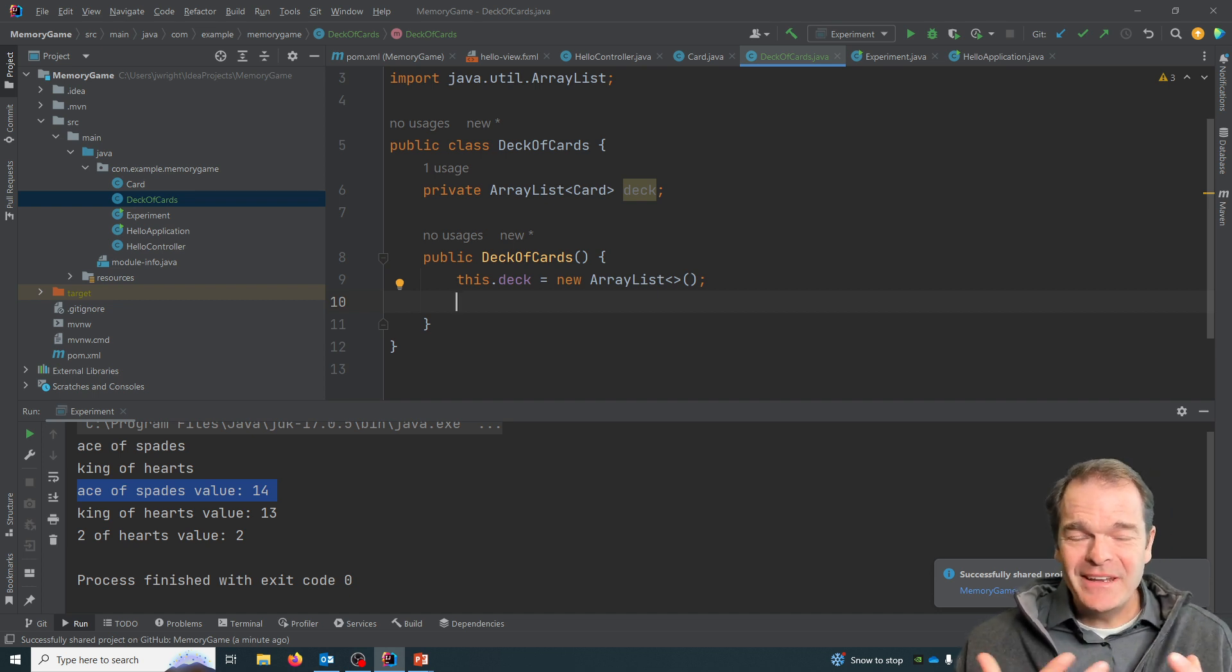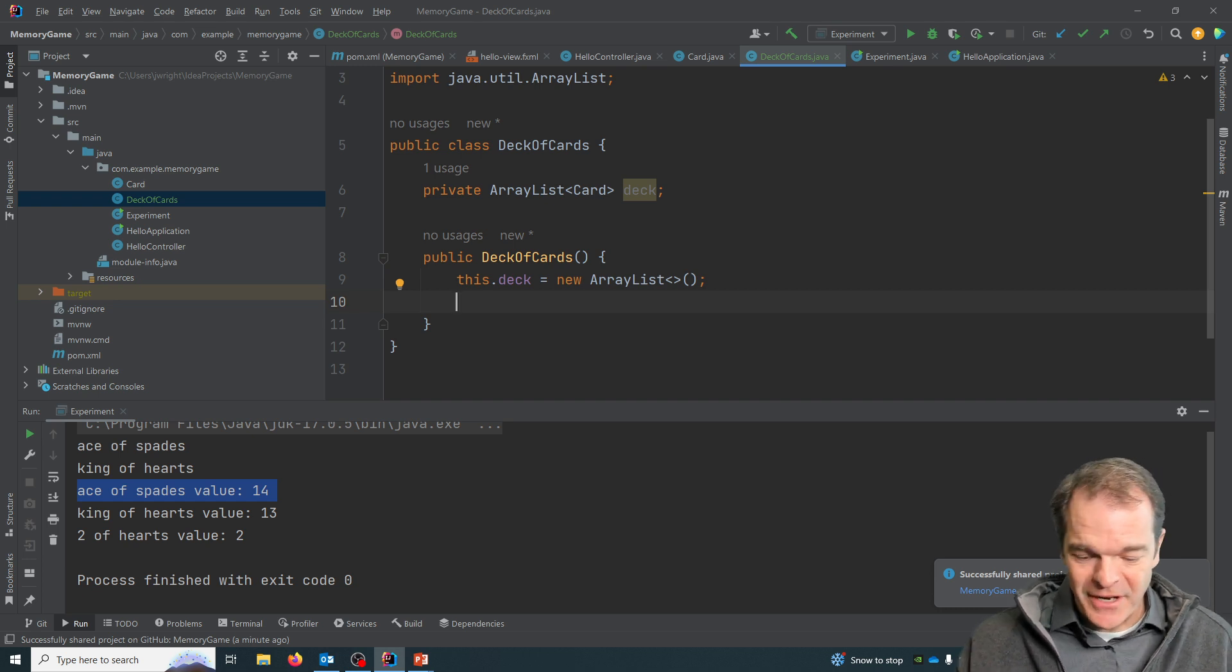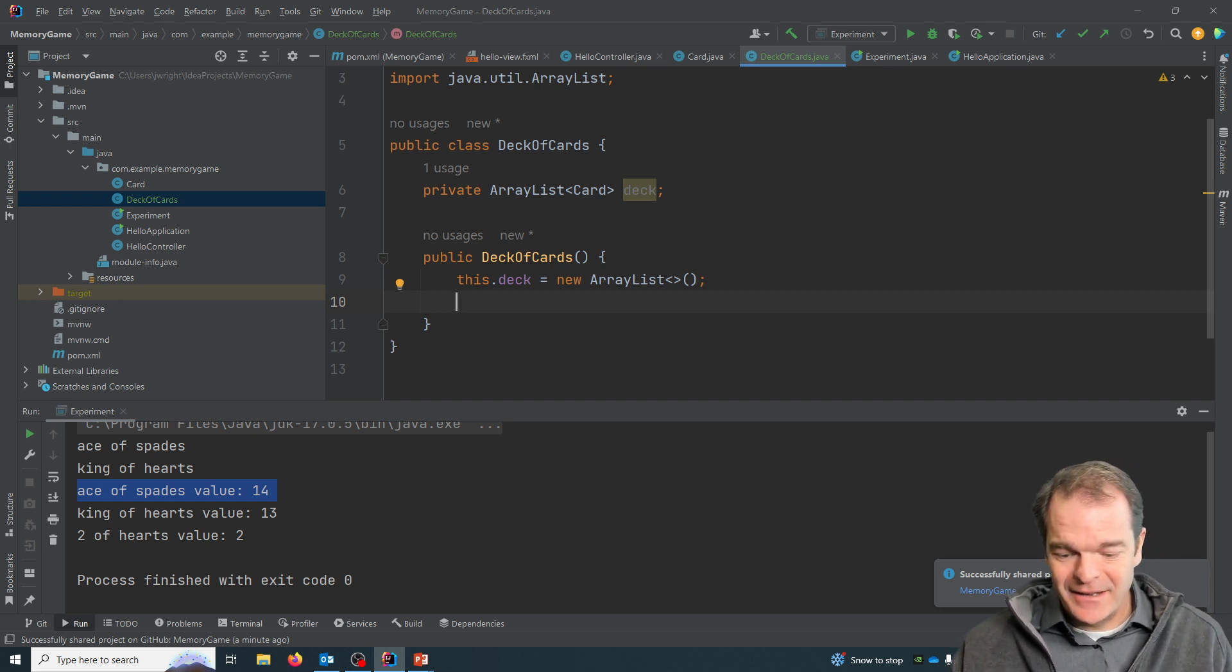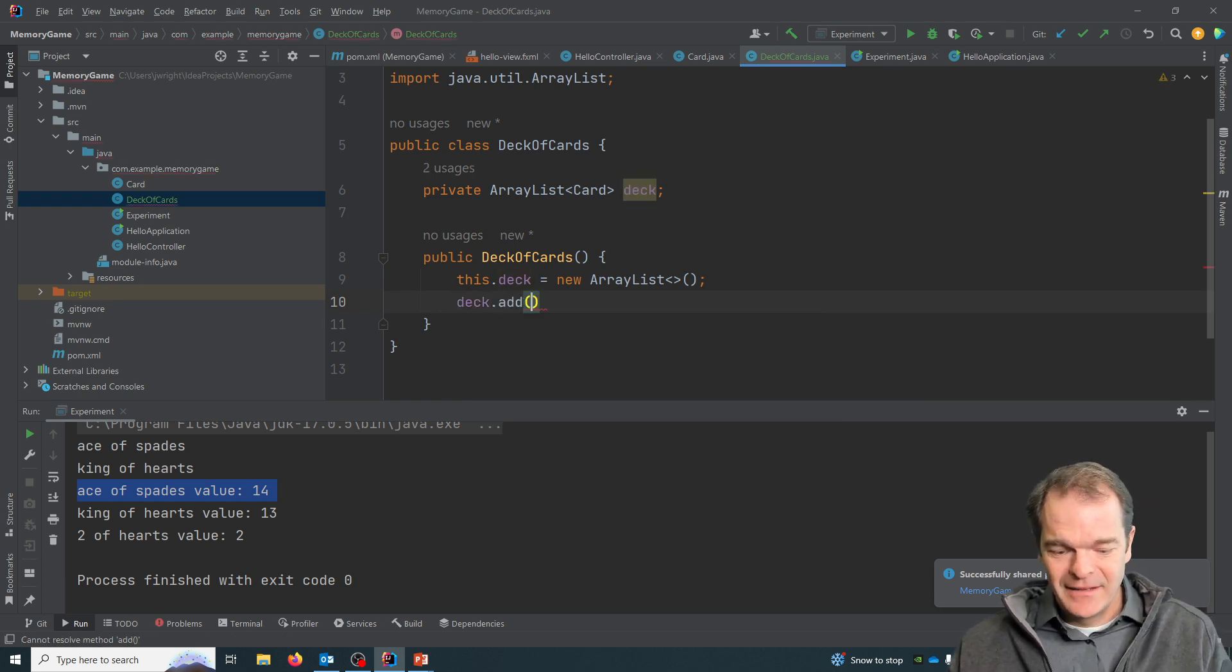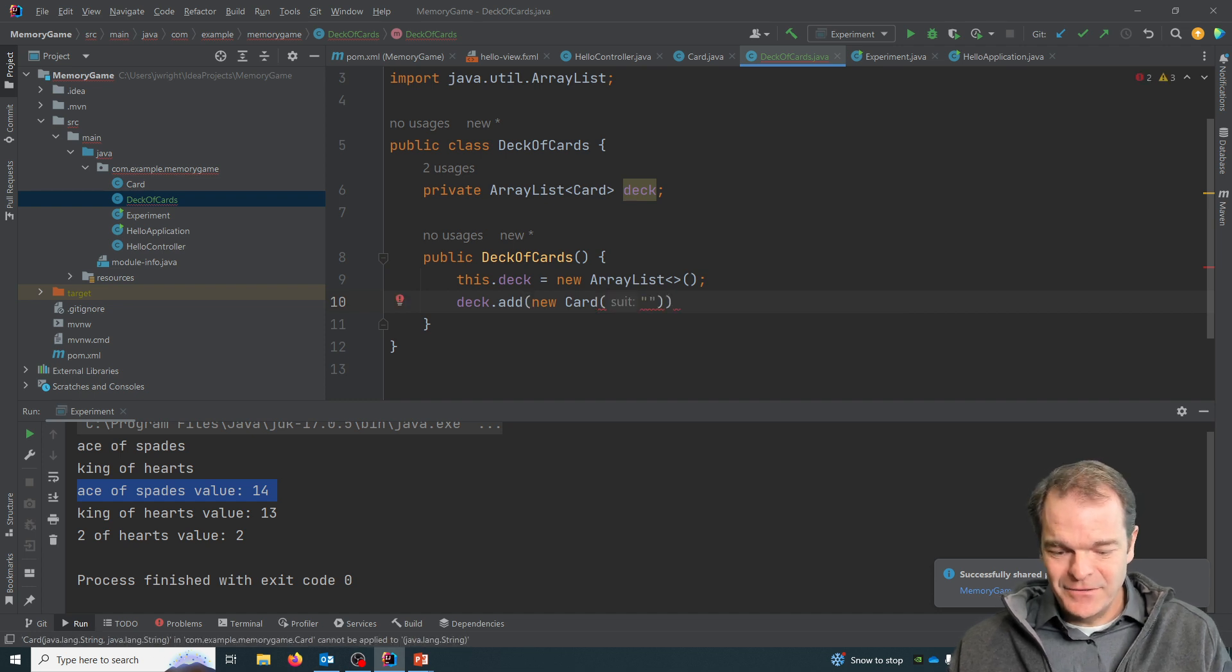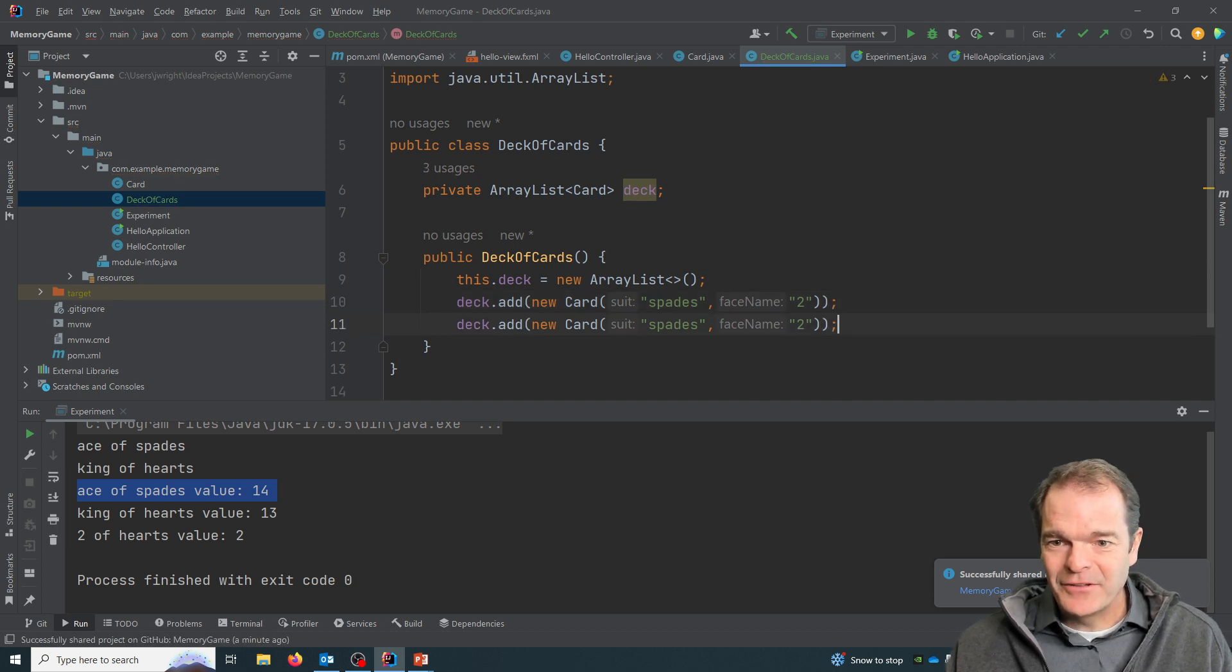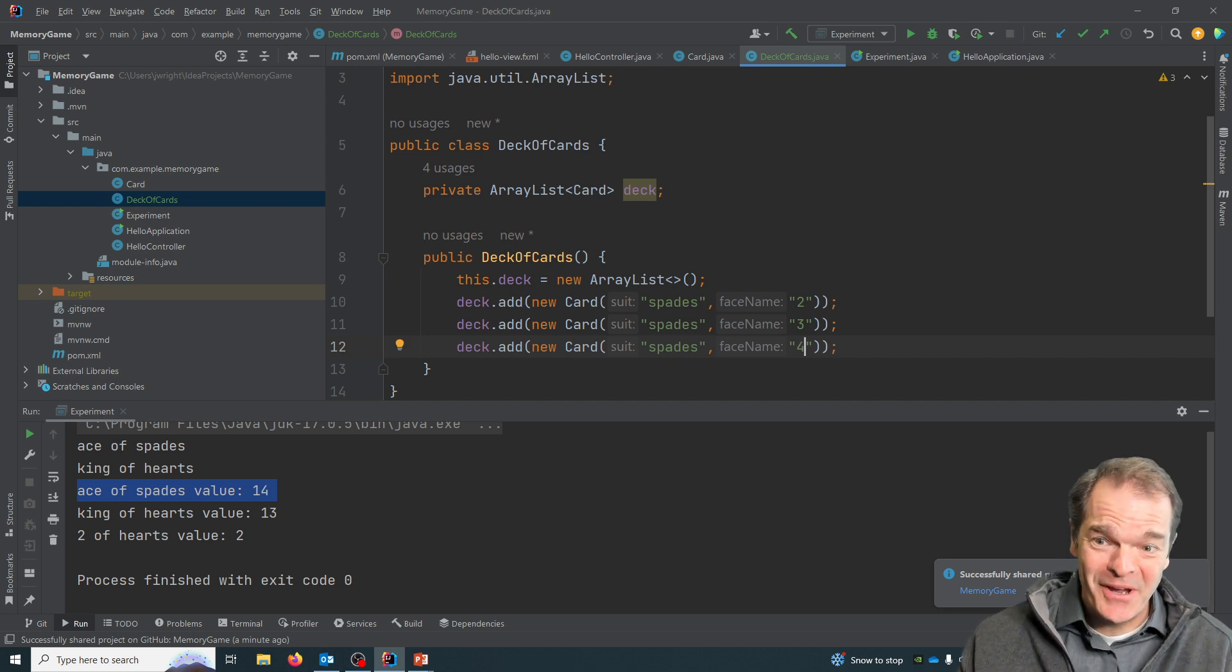And then what I need to do is I need to create a bunch of card objects and add them into my deck. So there's a couple different strategies you could use for this. So I could say deck add new card, and I could do spades two. And I could duplicate this and then go to three, go to four. And I could do that 52 times.